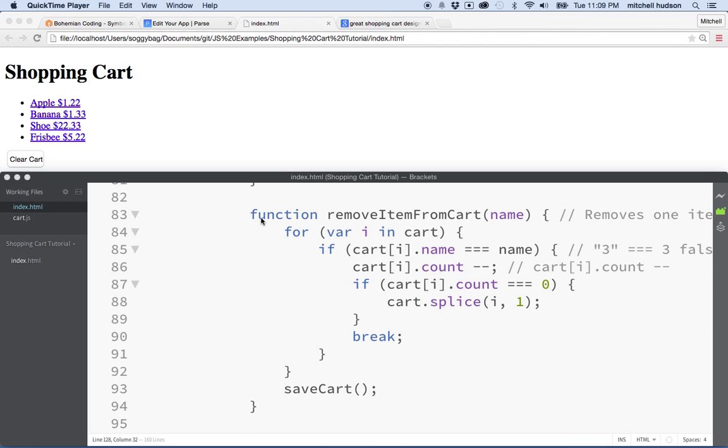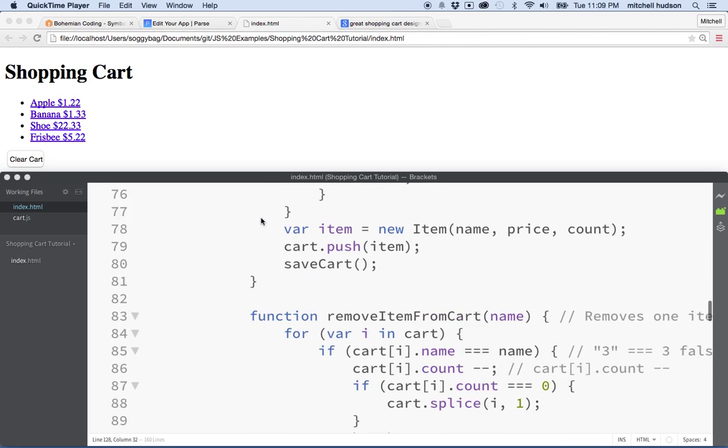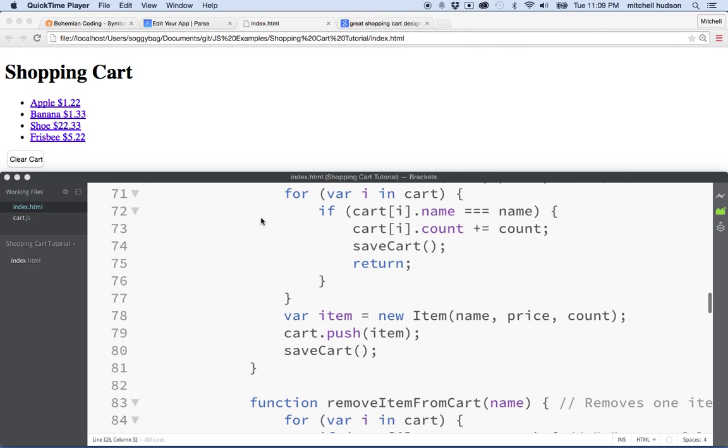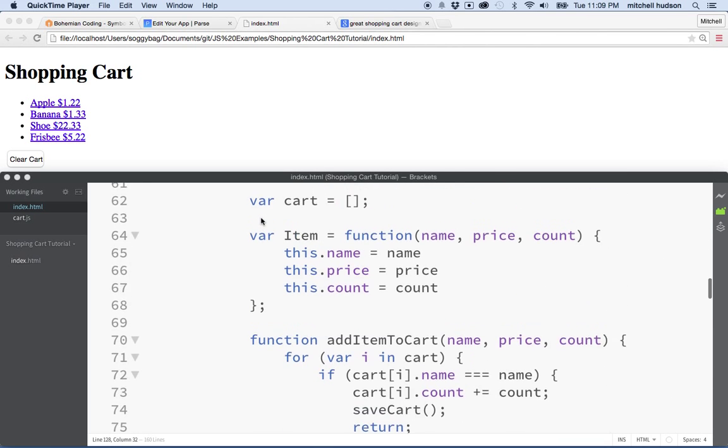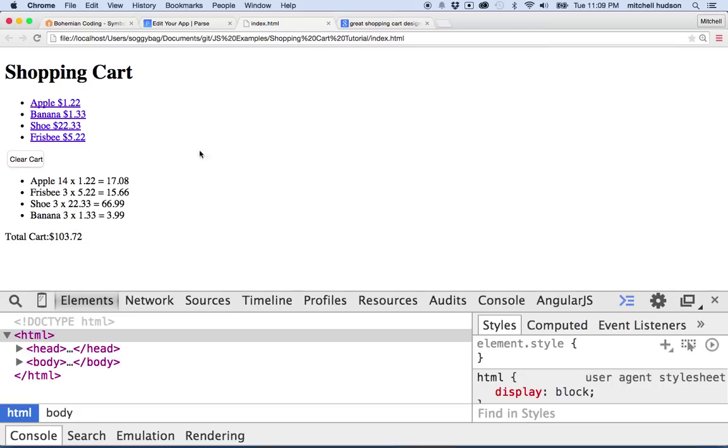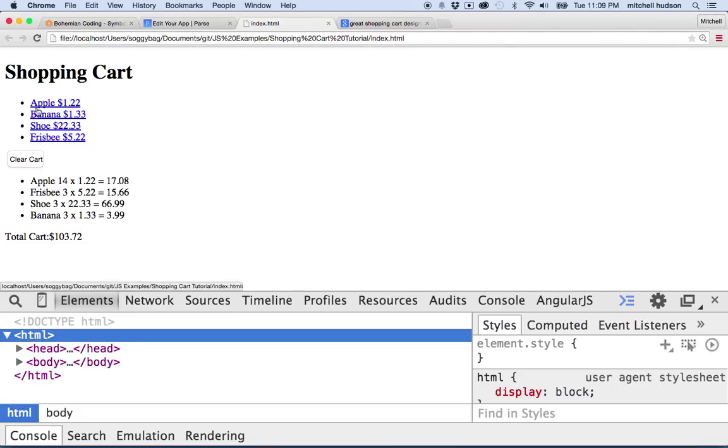Hi again. Let's continue talking about JavaScript and the shopping cart. Here I am, I've got my shopping cart. We can add some items to the cart, clear the cart.